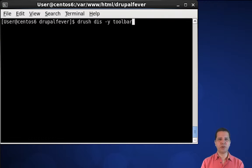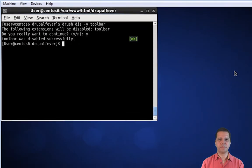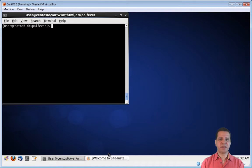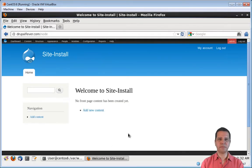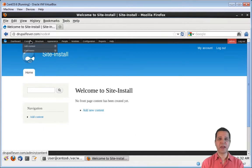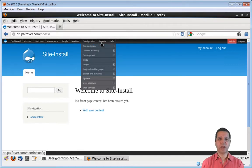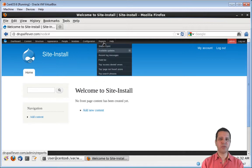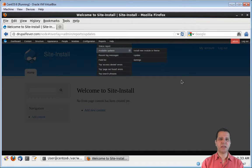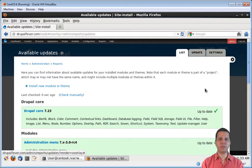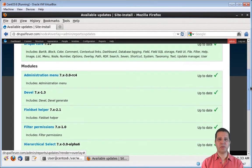All modules are enabled. Since I enabled the admin menu module, I need to disable the toolbar core module so they don't clash with one another — and as you may have guessed, Drush can do that too. We disable modules with the 'drush dis' command. Let's go back to the website, log in, and see how it looks. We no longer have the toolbar module — we have the admin menu module. And if you go to the available updates menu option, you'll see a list of all the modules we just enabled.